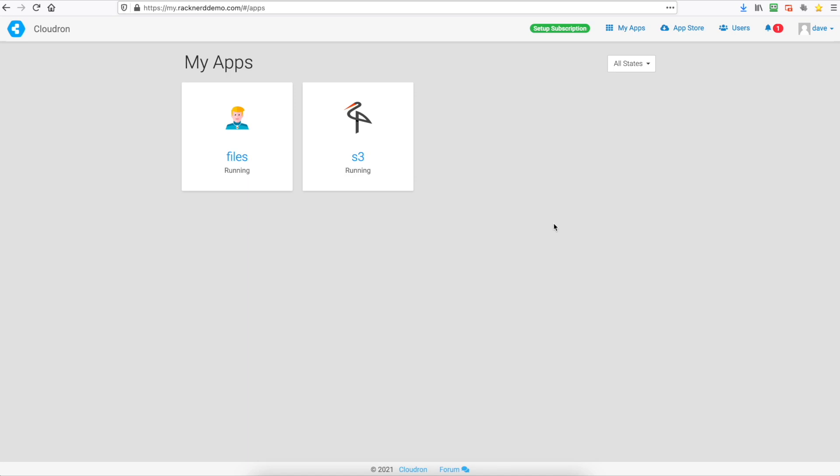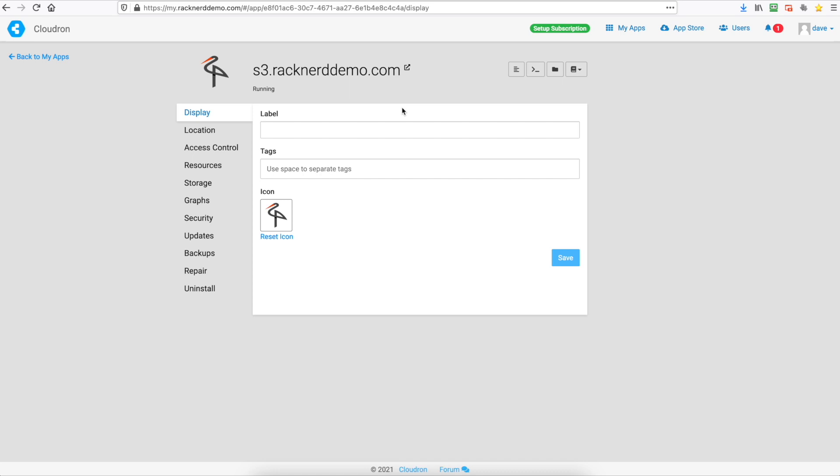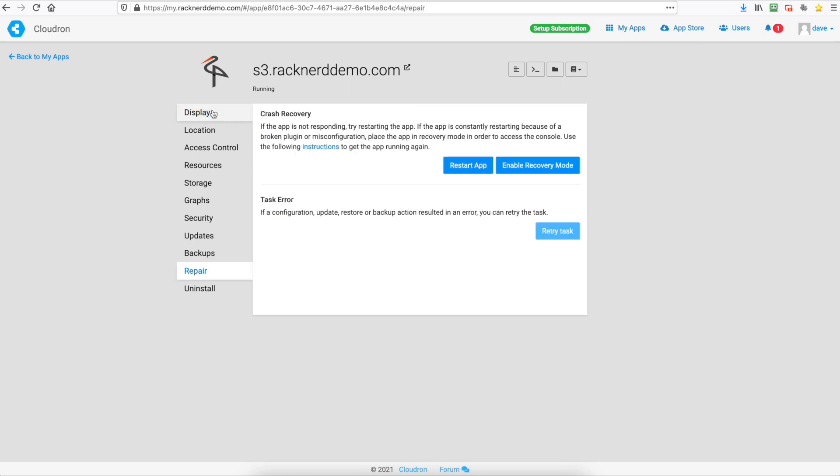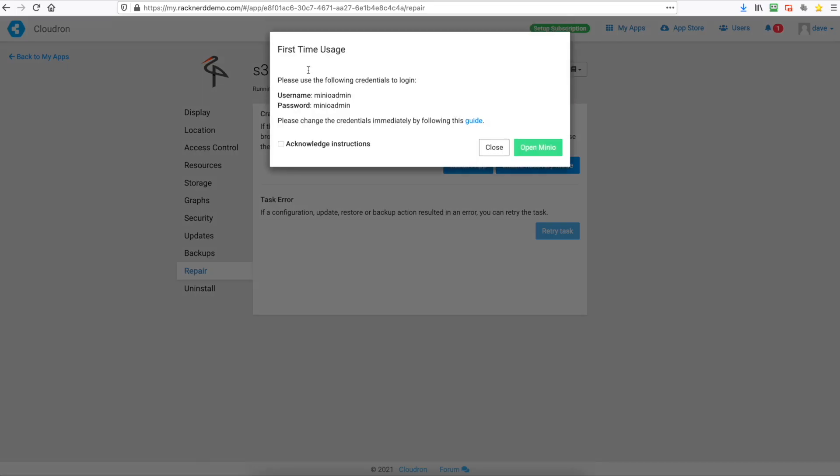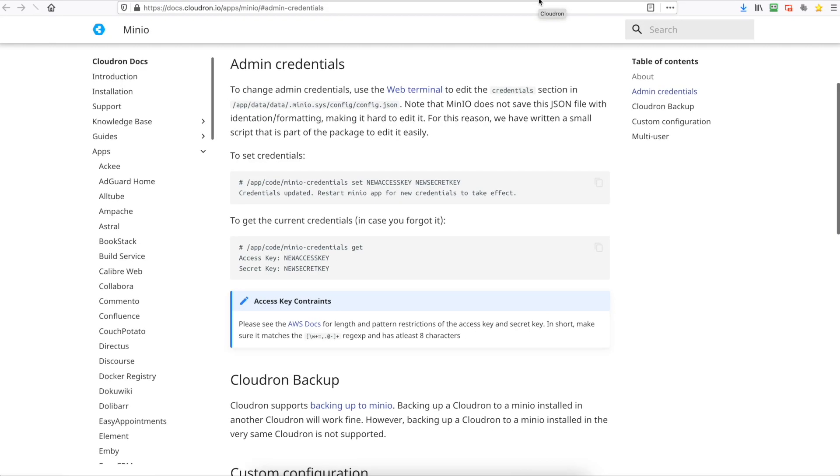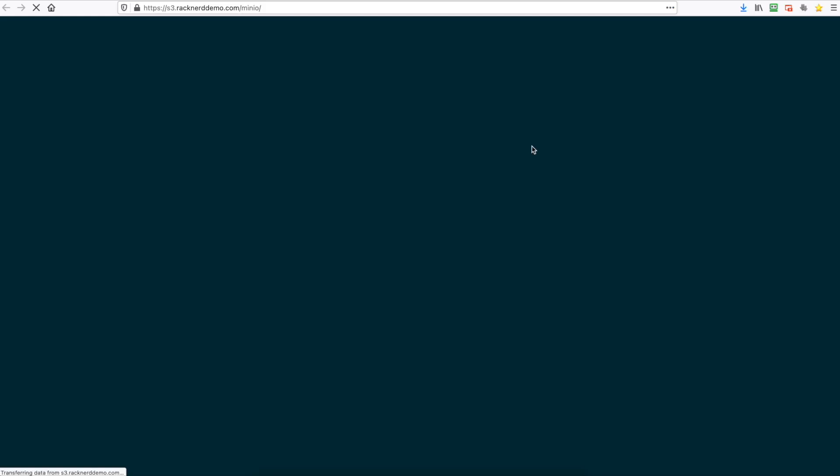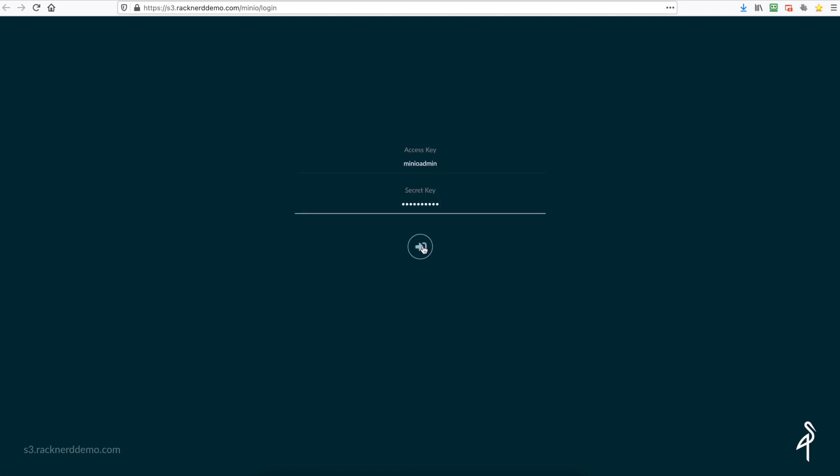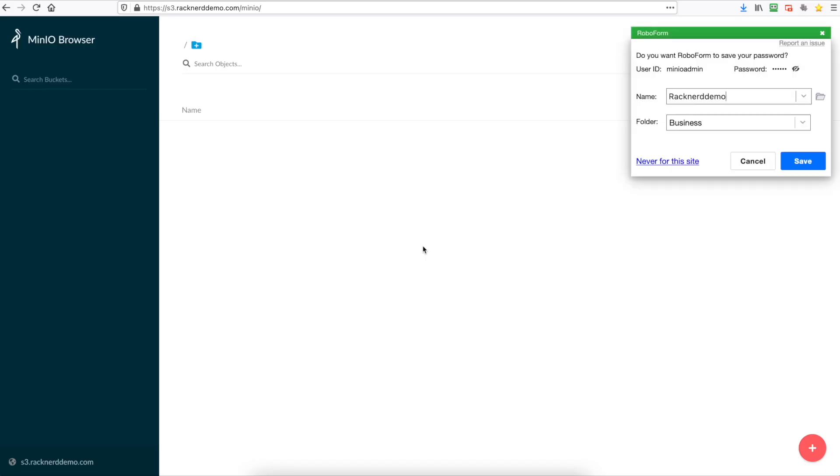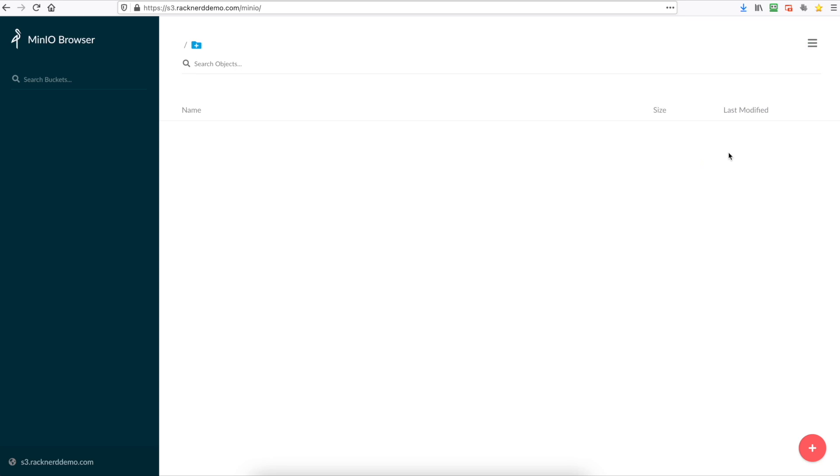Now once it's installed we can click on it and then we can click config and then click the s3.racknerddemo.com. It's got some default username and passwords. You can change this by clicking guide and it will show you how to change the username and password. But for this demo we're not going to do that so we'll head back. We'll click open and we'll paste the default username and the default password and enter. So as you can see we're now in Minio browser and we can start creating S3 buckets.